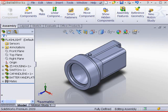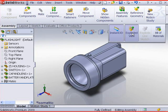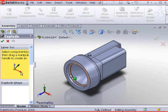Create an exploded view of the flashlight assembly. Click exploded view from the assembly toolbar.